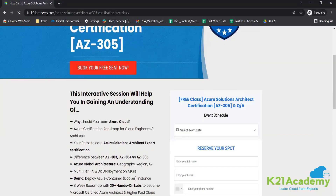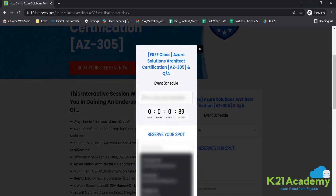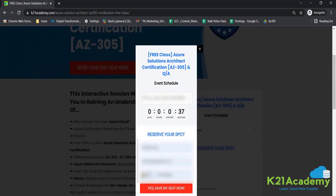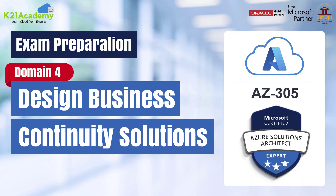In this free class, you'll be learning about why you should learn Azure Cloud, your paths to the Azure Solutions Architect Expert certification, and the differences between AZ-303, AZ-304, and AZ-305, along with many other insightful things. Just log on to k21academy.com/AzureSA02, click 'Book Your Free Seat Now,' select your availability, add your name, phone number, and email — all details will be sent via email. Copy the link, save it to your calendars, and I will see you in the next class. Take care and keep hustling.